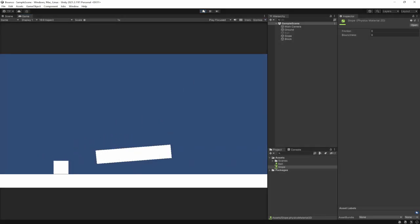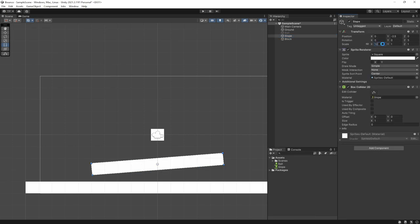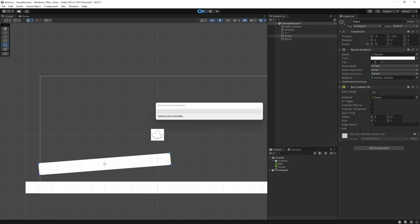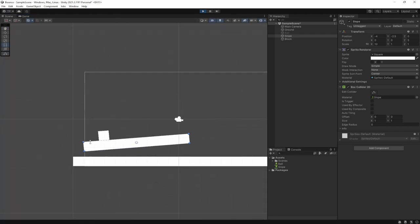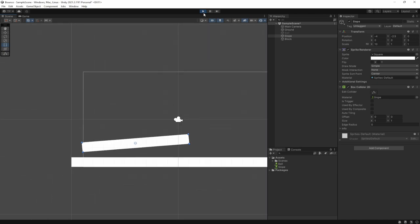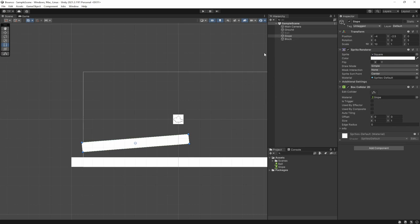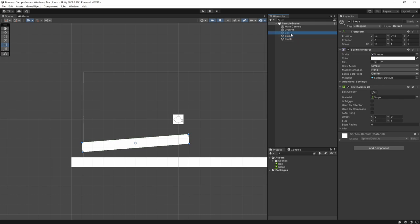Let's widen the slope to 10 units and shift it on the X axis to about minus 3. Now watch in the scene view — it gets faster and faster and faster until it's thrown completely off the map. That's because there's no friction, so gravity, force, and mass all combine to accelerate it straight down and off the side. That's essentially how physics materials work — they change how the surface of an object reacts to other surfaces.